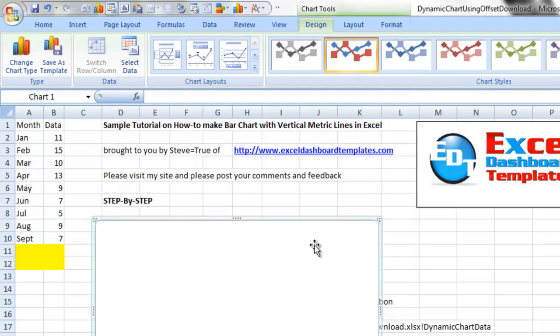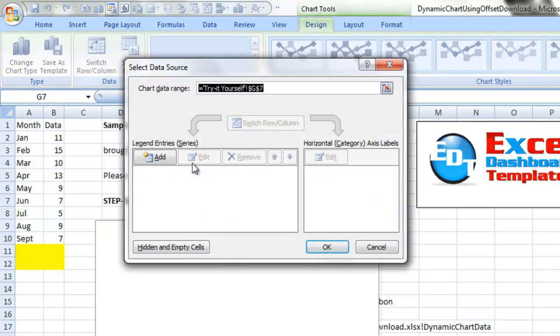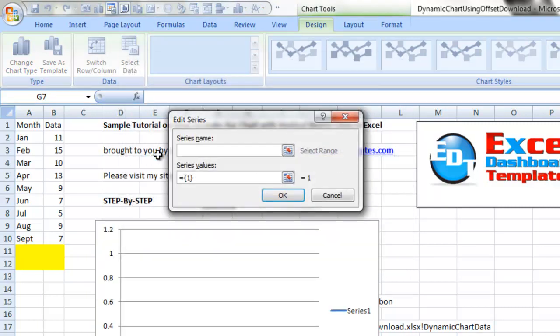So I'm going to delete that, get rid of that, and go back into select data. We're going to add a data series. So we have to add each individual data series to do this. We'll just call it dynamic line.